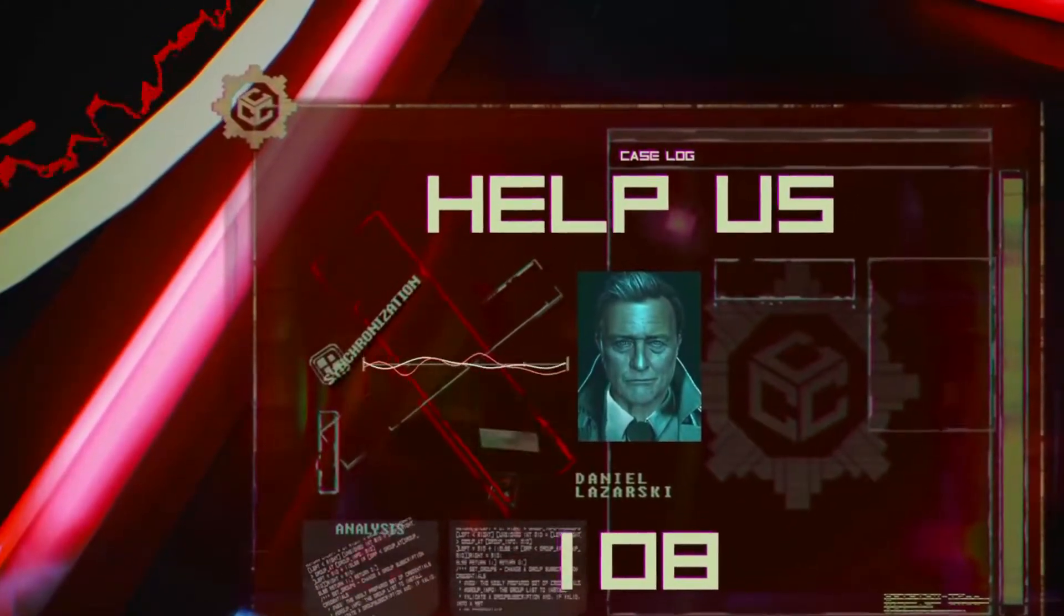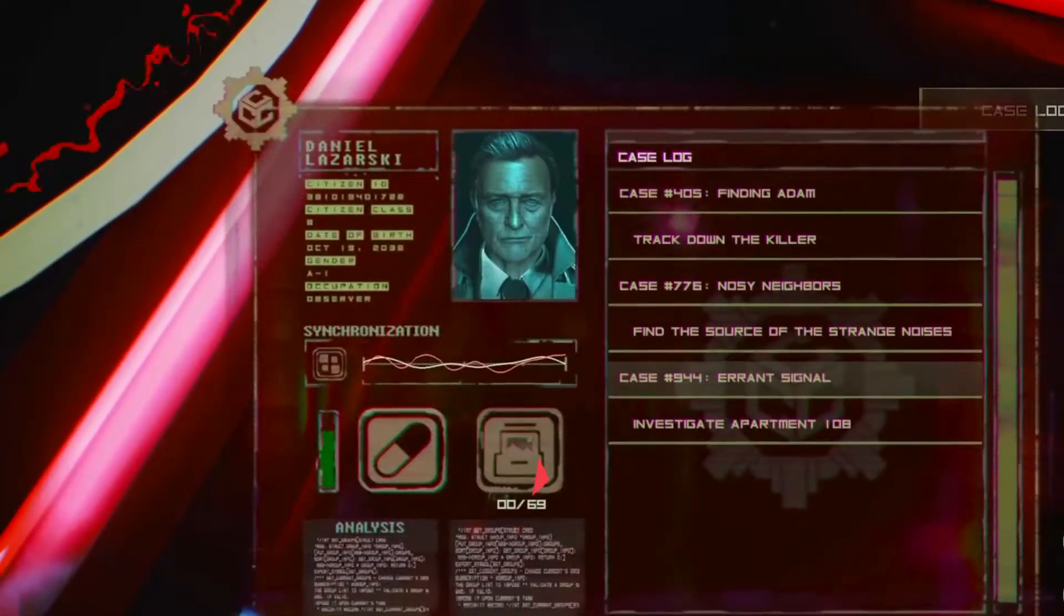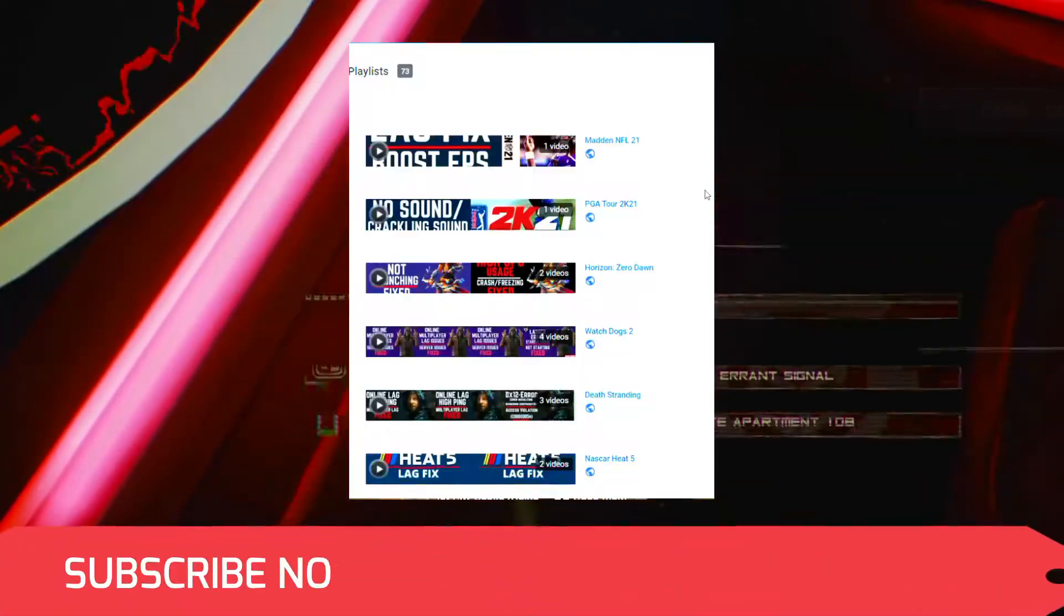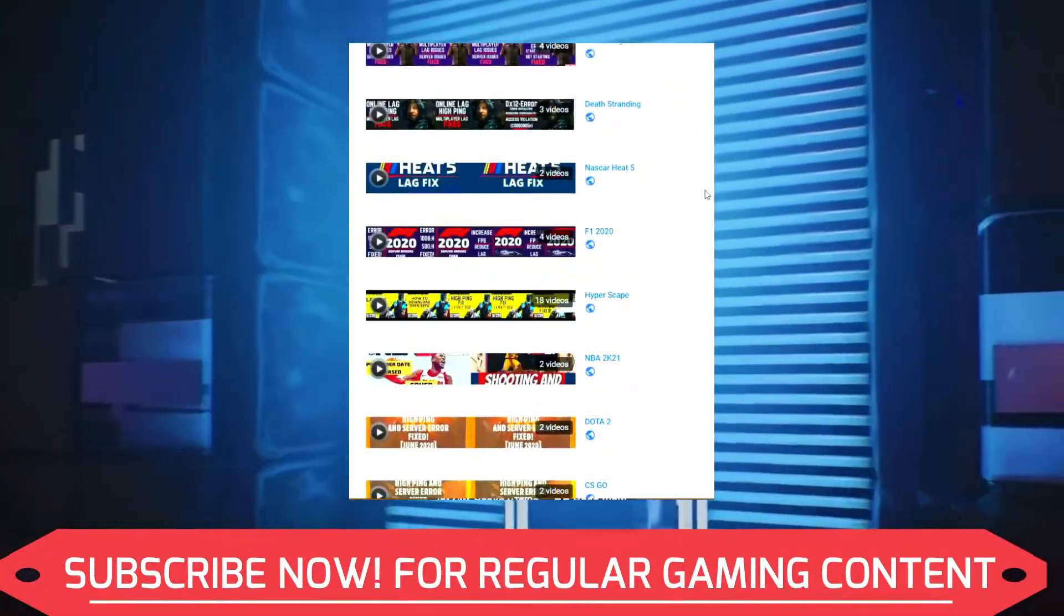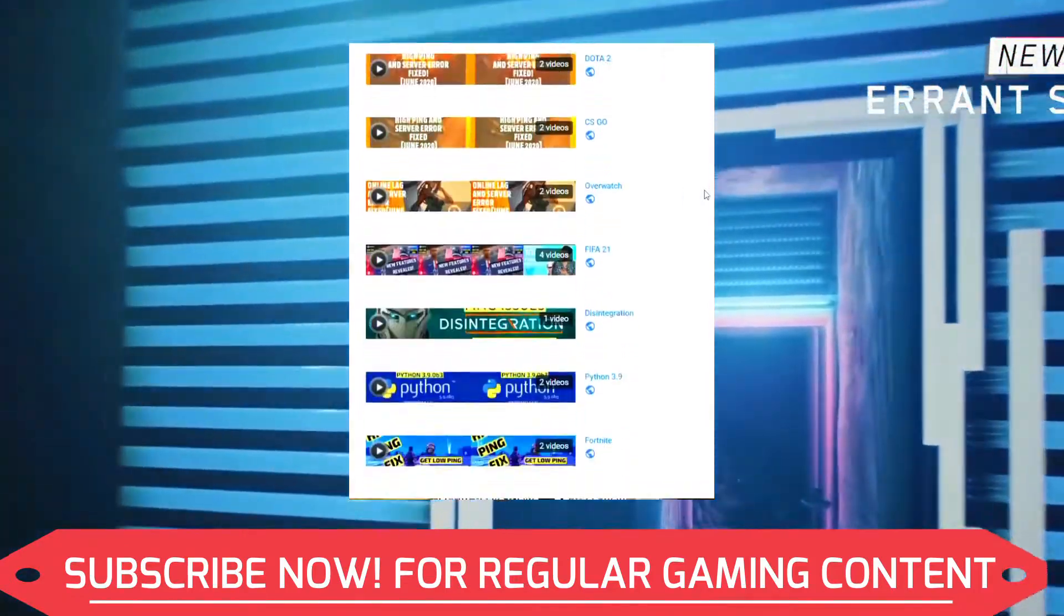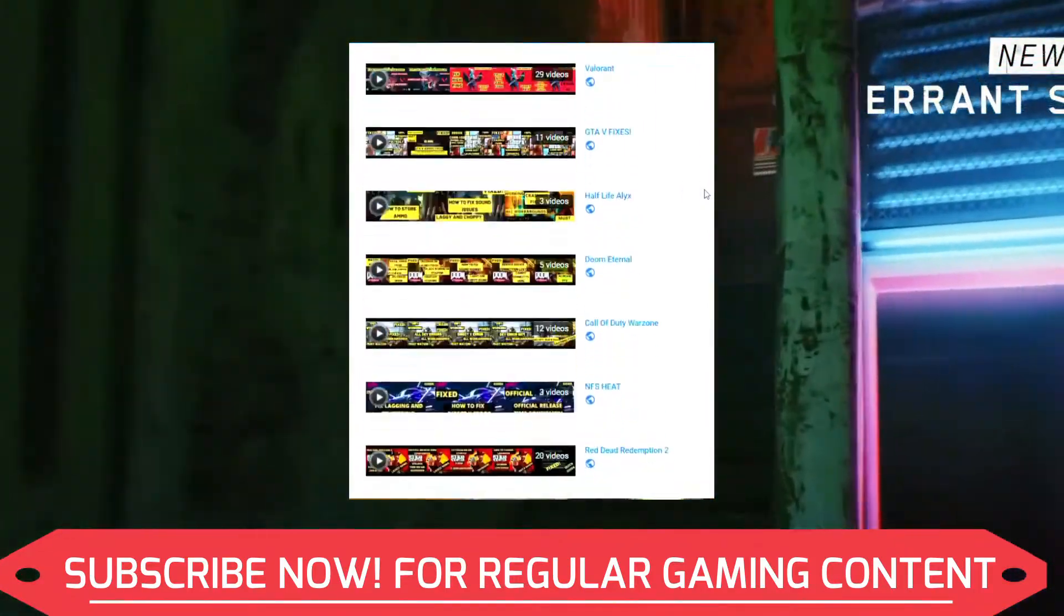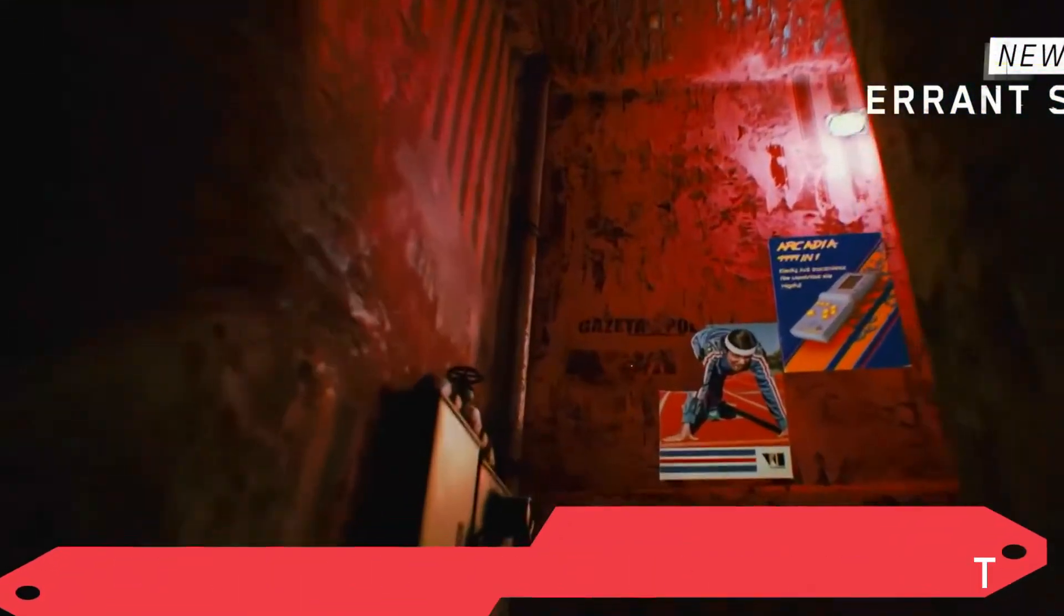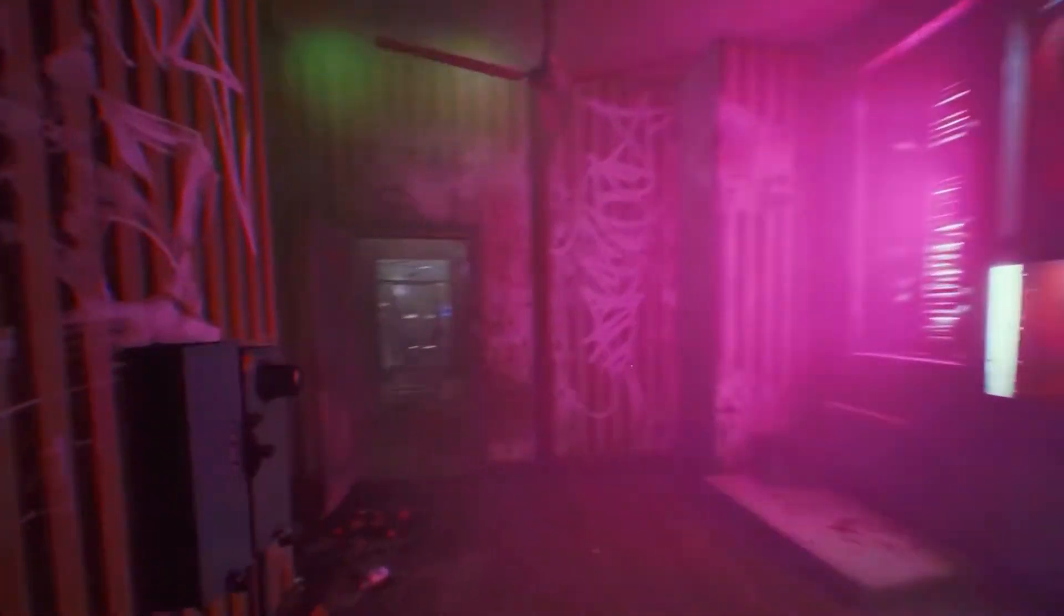But if this problem still persists, you can write in the comment section and I'll try my best to help you out. And if you're on my channel for the first time, I post regular gaming content. My channel recently completed 9k subscribers, which means a lot to me. Let's stick this number to 10k as soon as possible, so make sure to subscribe to my channel right now for regular content. Now let's get started without any further ado.